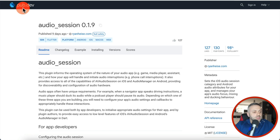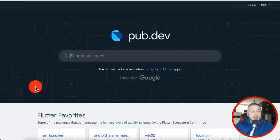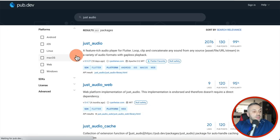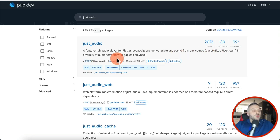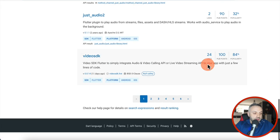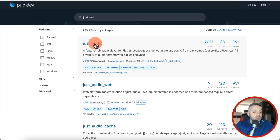Well, thankfully with Flutter Flow there's a lot of things that you can do. If you go to this website called pub.dev and you search for packages, you're going to find a lot of interesting widgets and packages that you can use. One of the packages I found recently is called Just Audio. This is a very, very popular package — it's a feature-rich audio player for Flutter: loop, clip, and concatenate any sound from any source in a variety of audio formats with gapless playback. Just how popular it is — take a look at how many likes it has, pub points, and popularity, as compared to some of these other ones. So it's safe to say this is a very, very cool plugin.